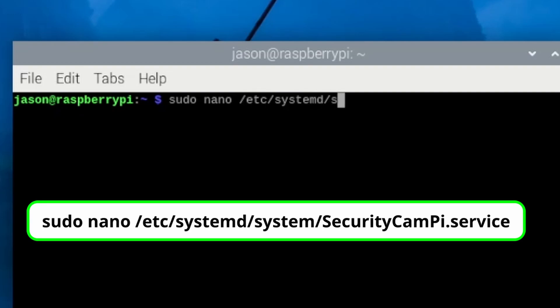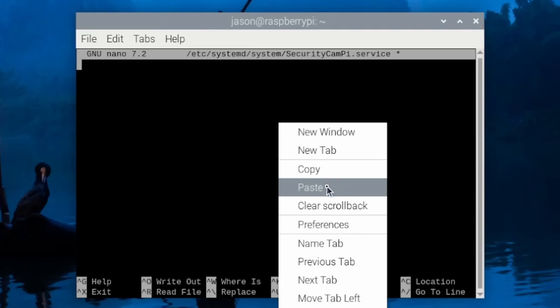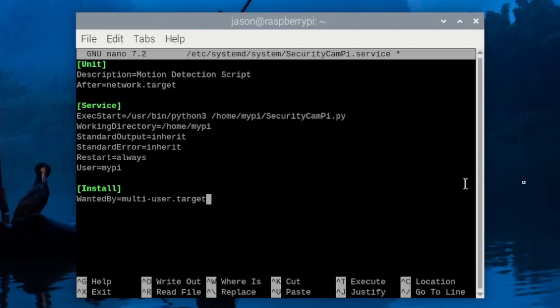run the following command on the Pi to edit a new config file in the startup folder. Copy and paste the text from the config file you edited to this newly created service file, and save it. This will tell the Pi to run our script at startup.